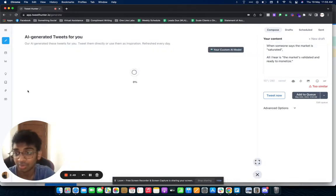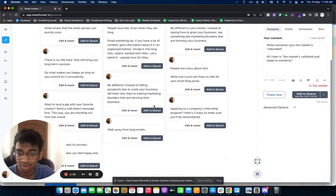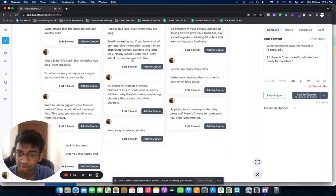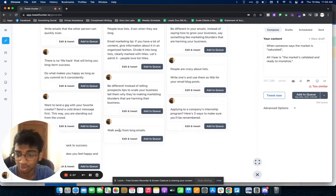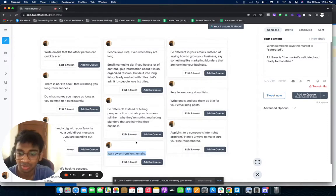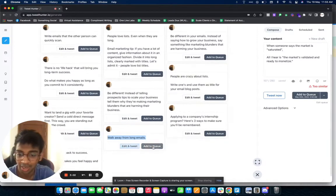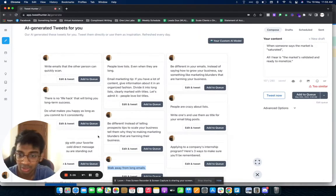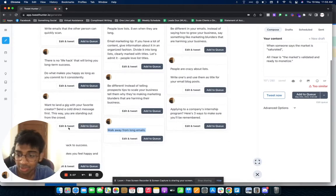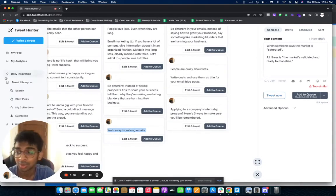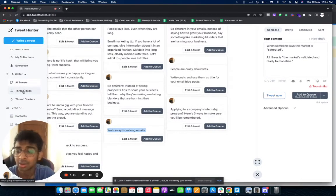Then it becomes the AI Writer. This is the one that I usually use. You can see that these are all tweets that are written by AI for me. I clicked on 'Walk away from long emails' or something that I had for tomorrow. I just clicked 'Add to Queue' and that's it. I literally have one, two, three, four, five, six, seven, eight, nine to ten tweets readily available for me.